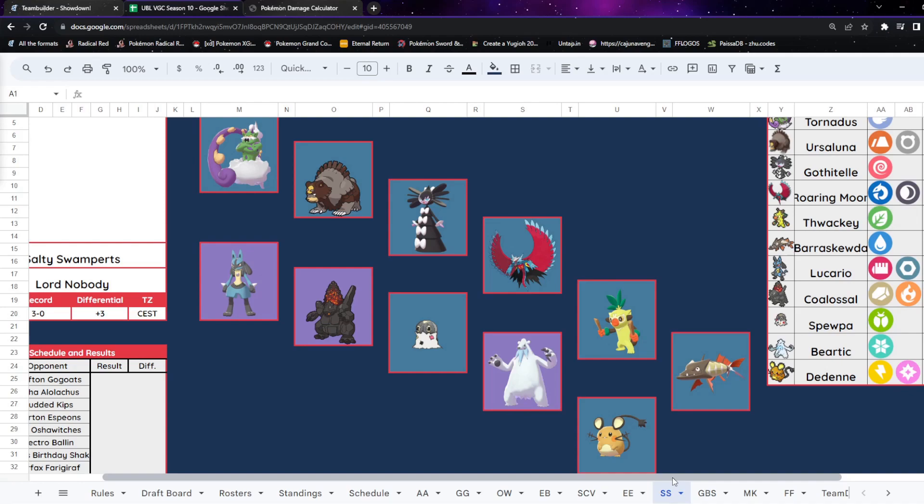Roaring Moon isn't as good because of the lack of Tera, but is still a fast Tailwinder if needs be, and could just do a ton of damage. But they've also got their fast Tailwind with Tornadus.